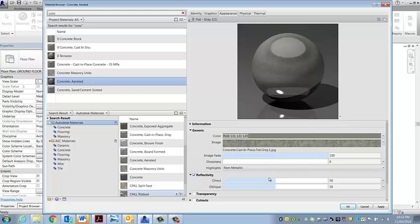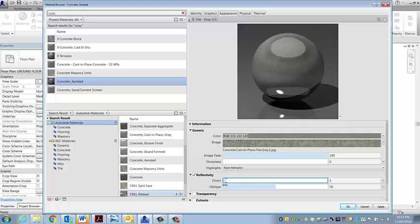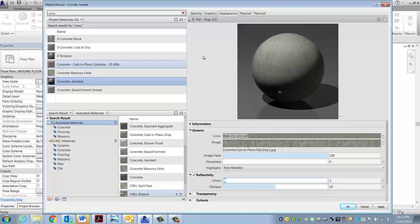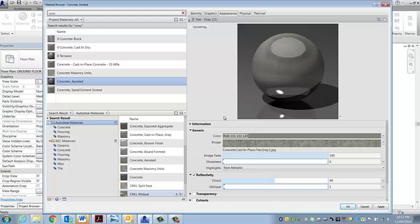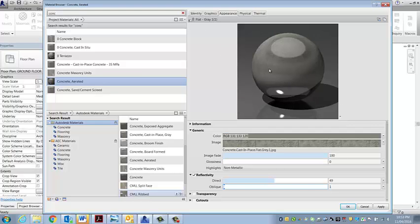I'm going to show you just a couple of differences between the two because it's important to understand what each one controls. If I pull back direct to just a little bit, you can see that when the light is at an angle down here it's got a sheen, but on the whole it doesn't have an enormous amount of reflection. I'll pull this back up and pull the oblique back down, and you can see that the reflection is more intense.